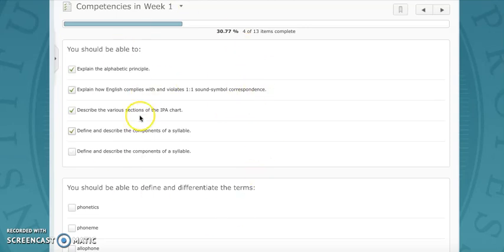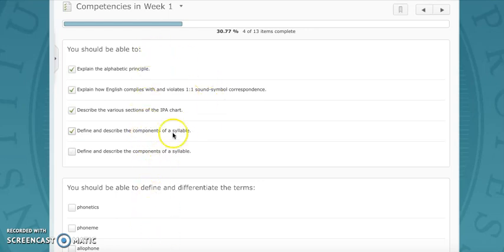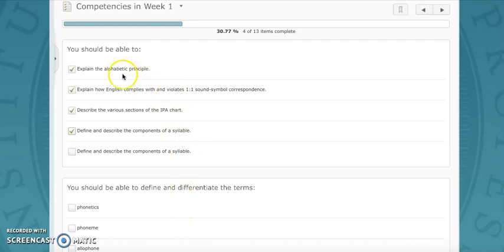It can be tempting just to skip over this, but it's a good way for you to touch base with the learning outcomes and see if you can do what's expected of you at that moment in the course.